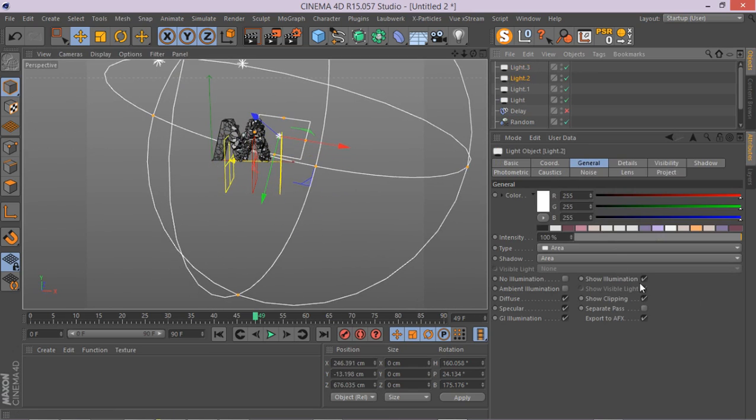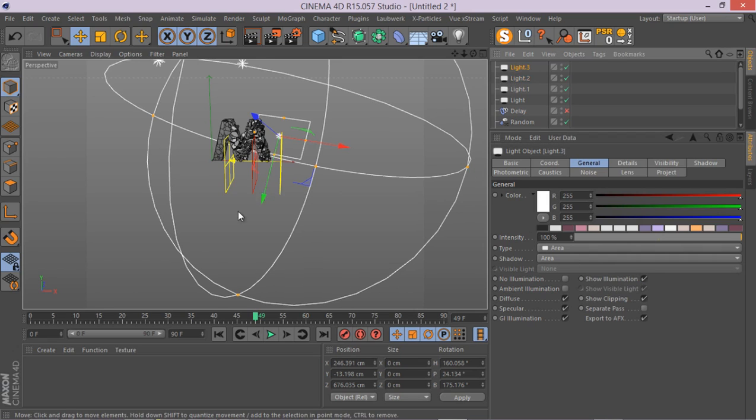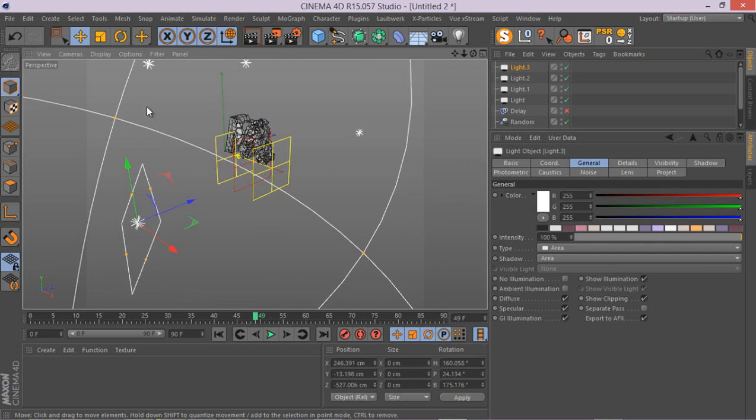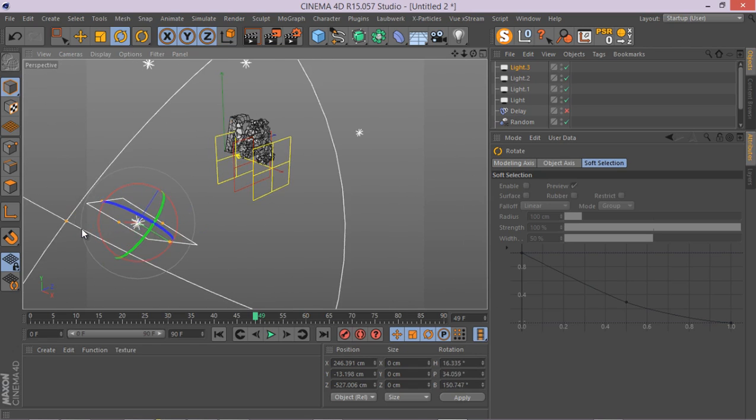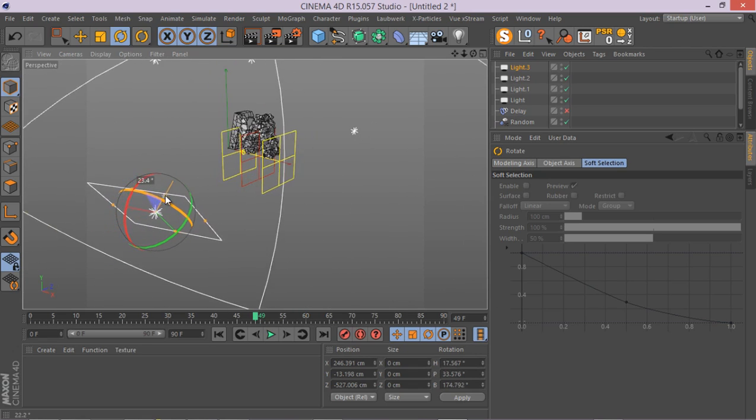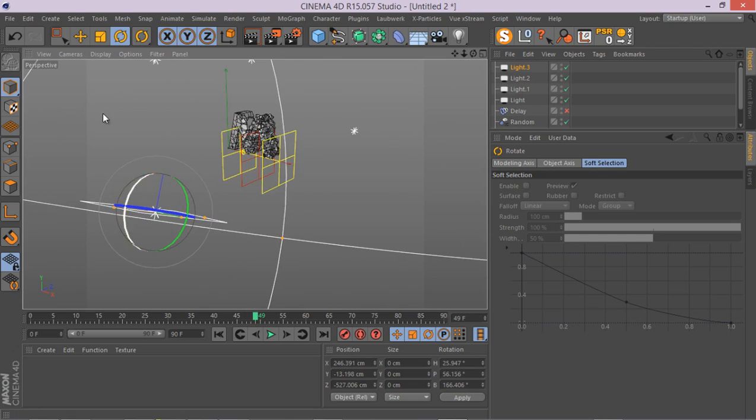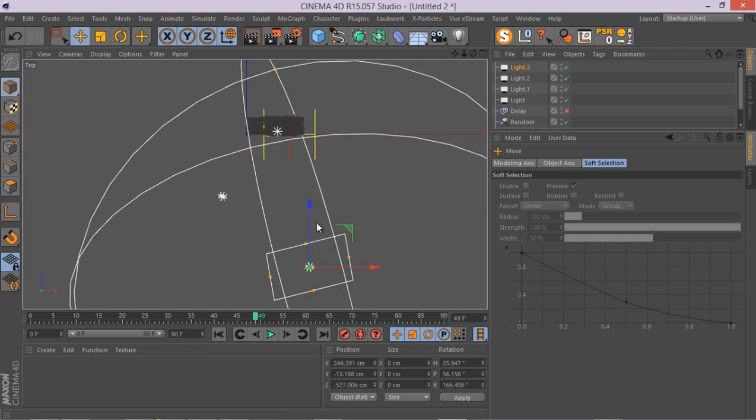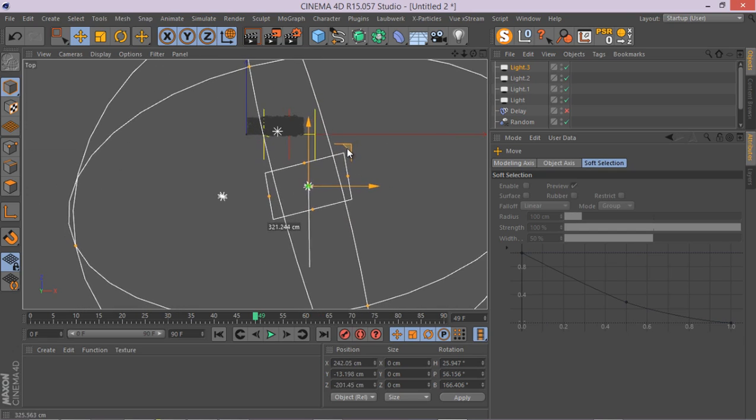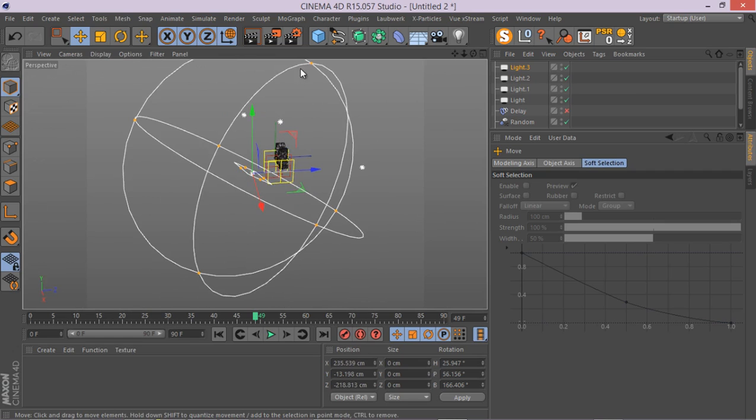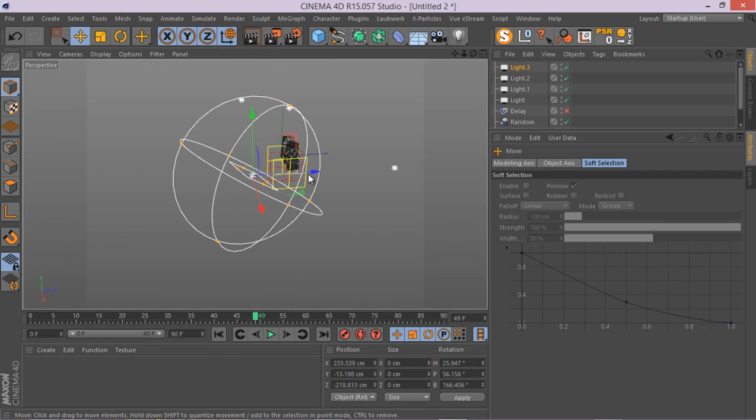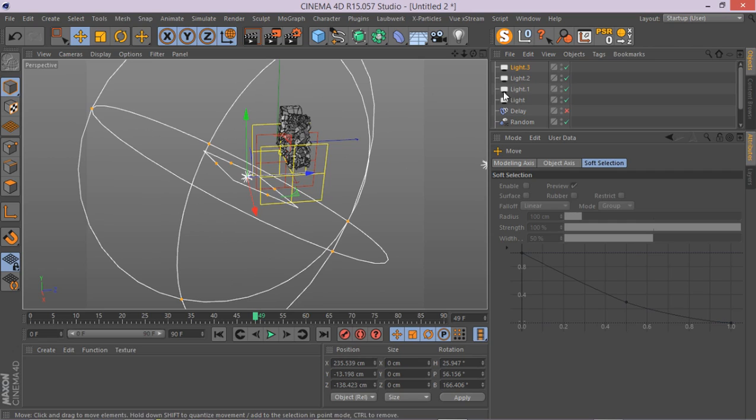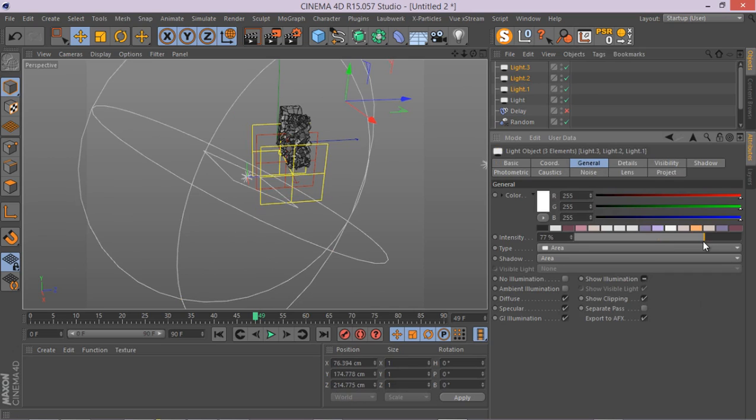This is this one. And let's add one more light, just duplicate this light again. And for this last one, I'm going to put it right here. Something like this.